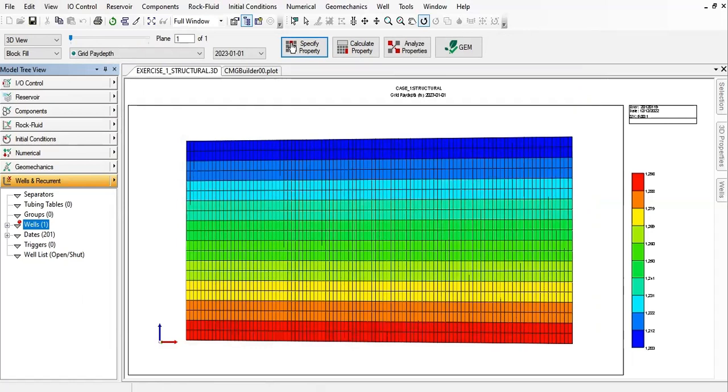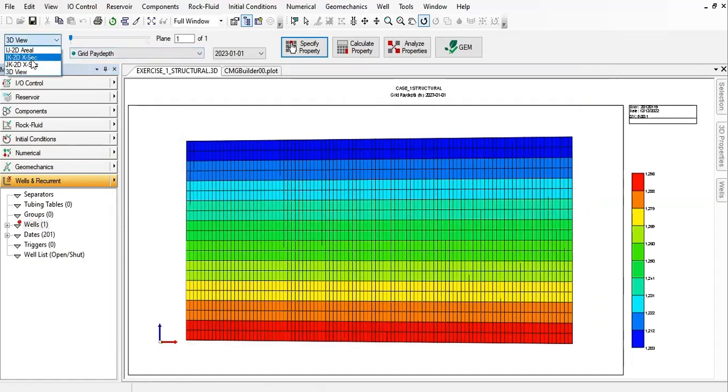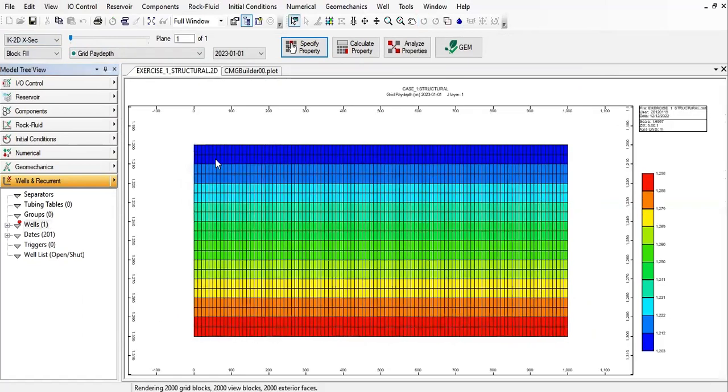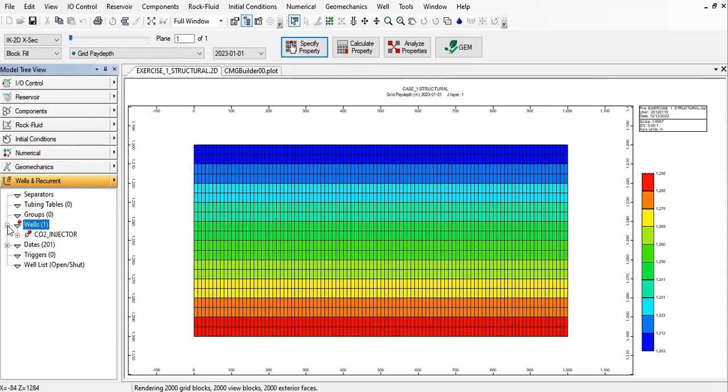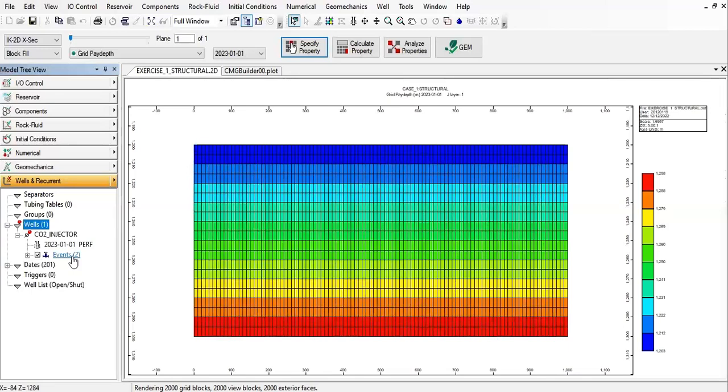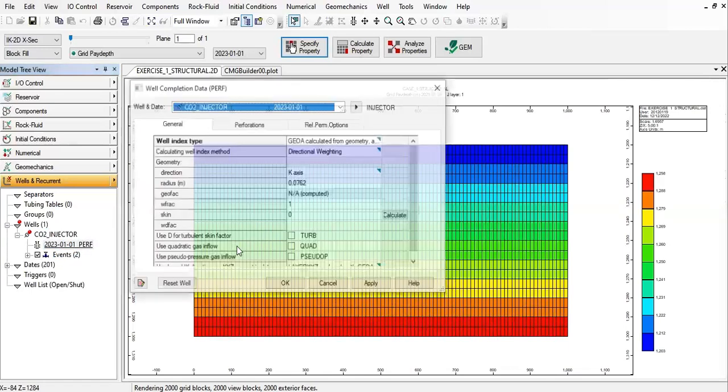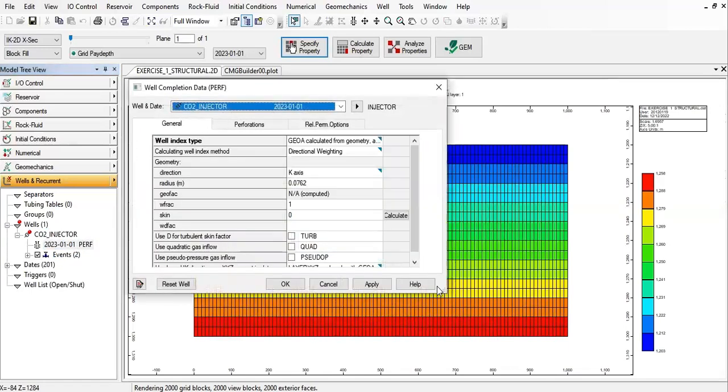Make sure you are in two-dimensional view because it will be easier for us to locate the well and the perforation. So let's select IK 2D view, and in the tree view expand wells, then injector.